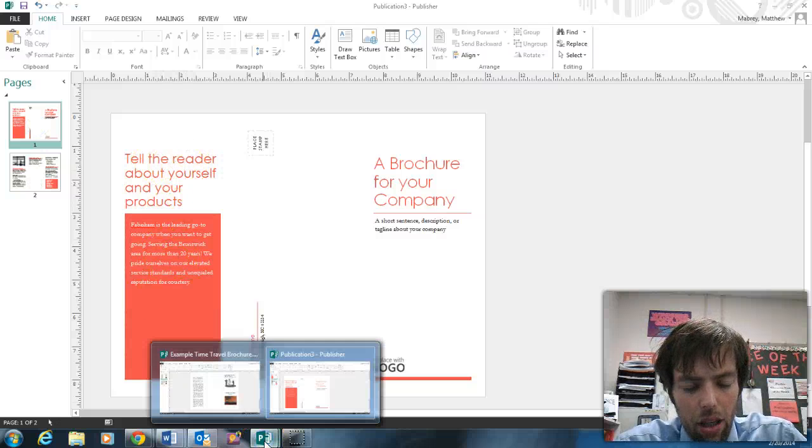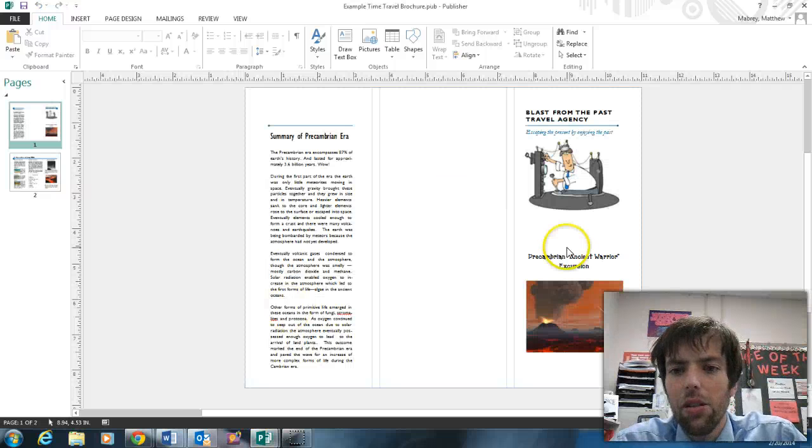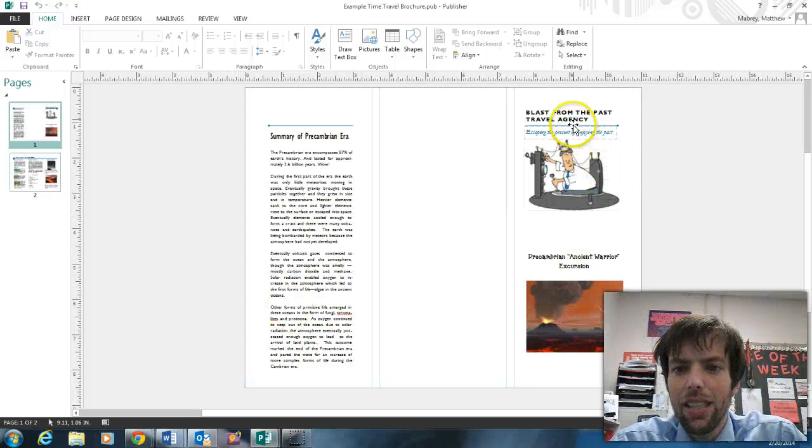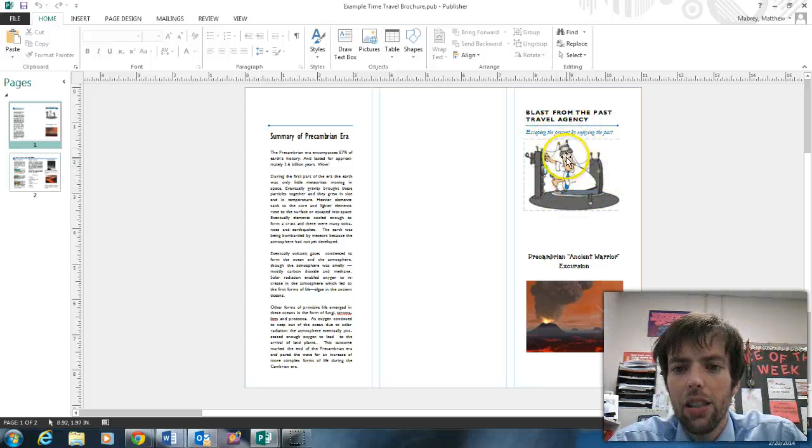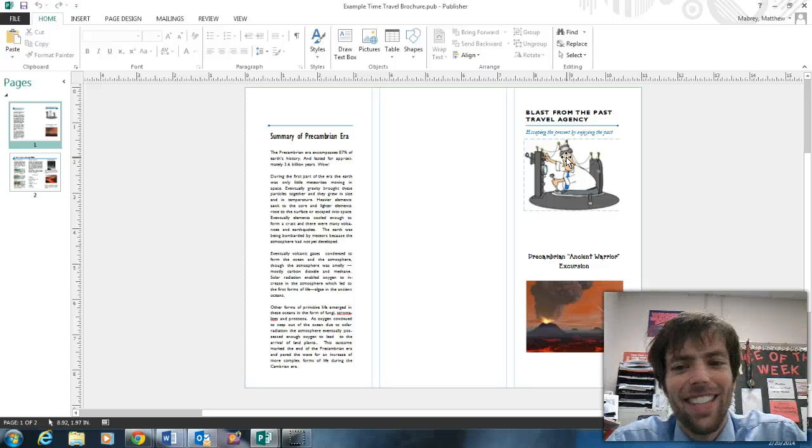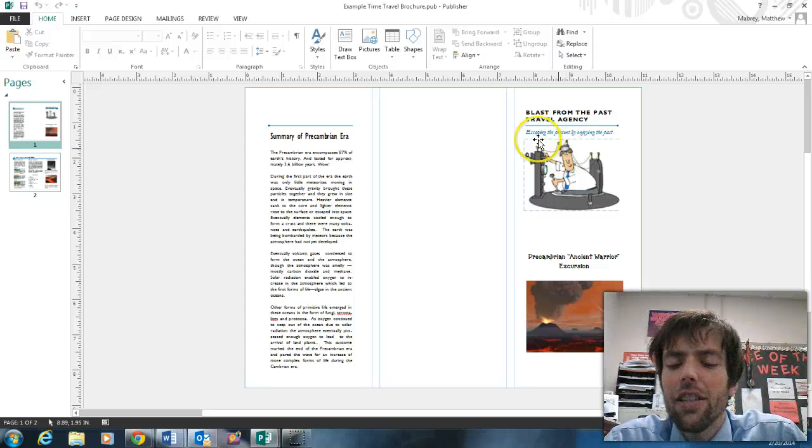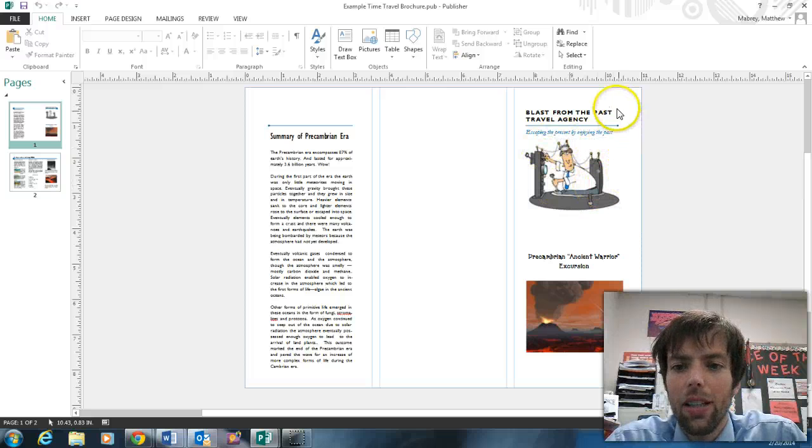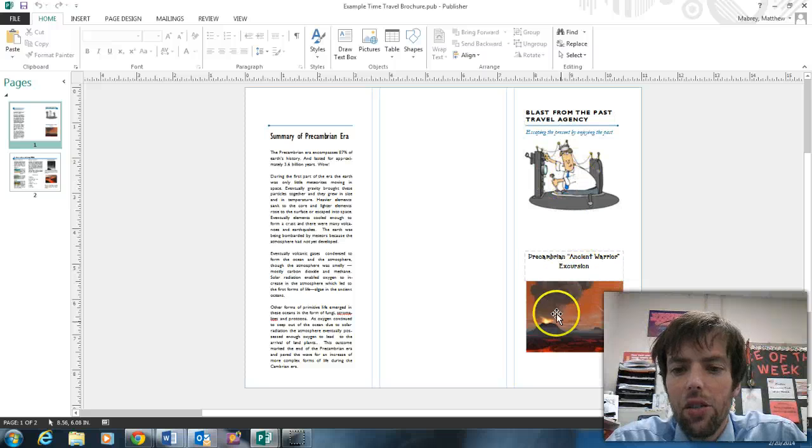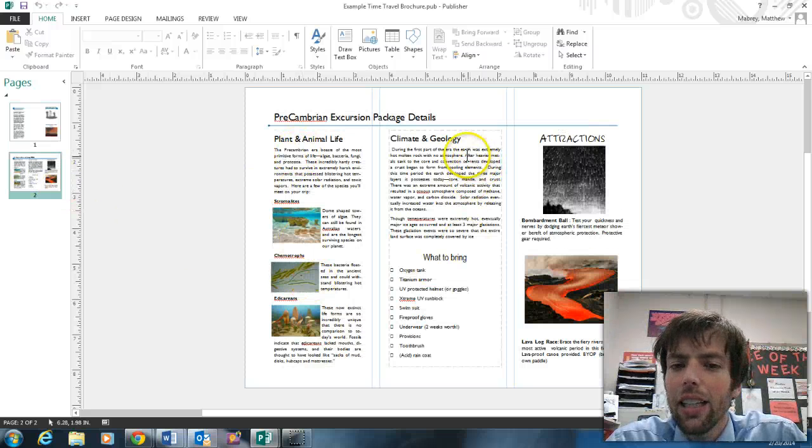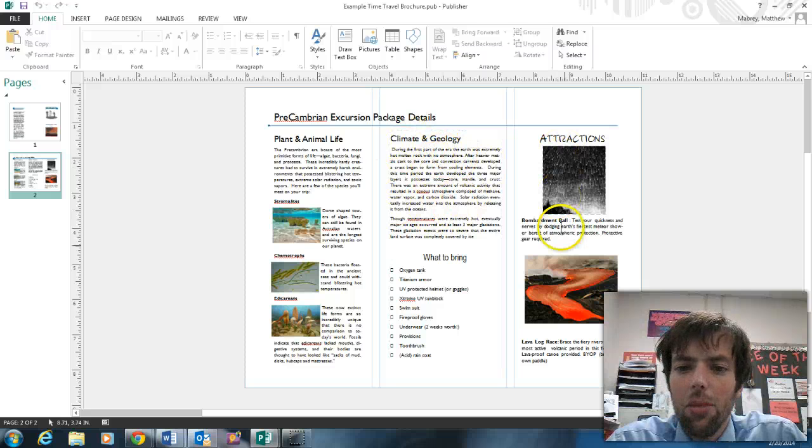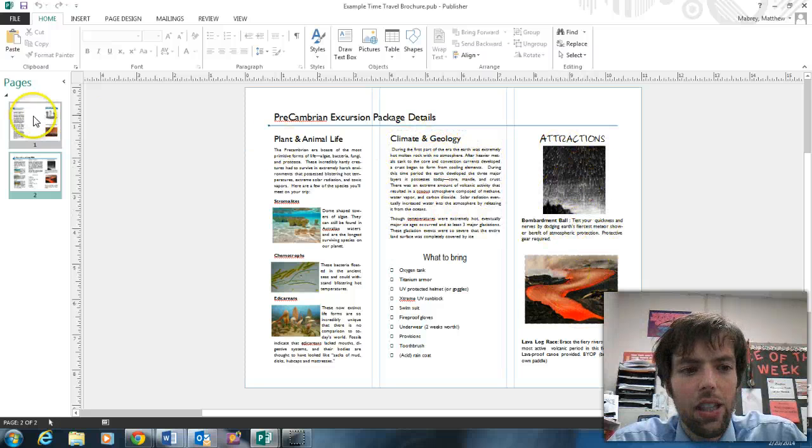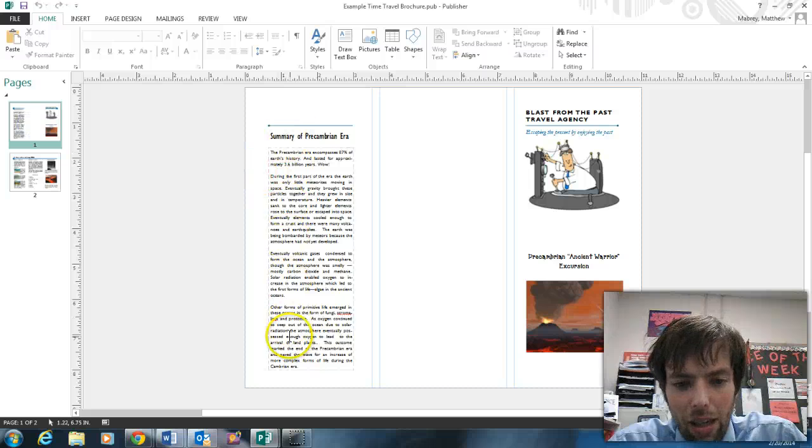For instance, here's the example of the brochure I made. I've got my time travel agency right here, a goofy picture of everyone from my agency. Here's a picture of the agency that all people in Blast into the Past have. This is unique to my own package. Here on the inside I have plants and animals. I decided to combine climate and geology, put my attraction pictures and items over here. And here on the back I put my summary.